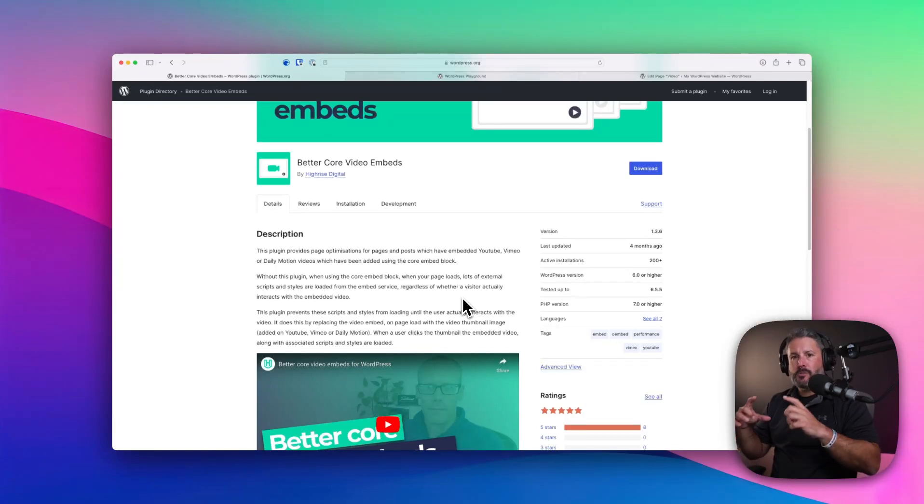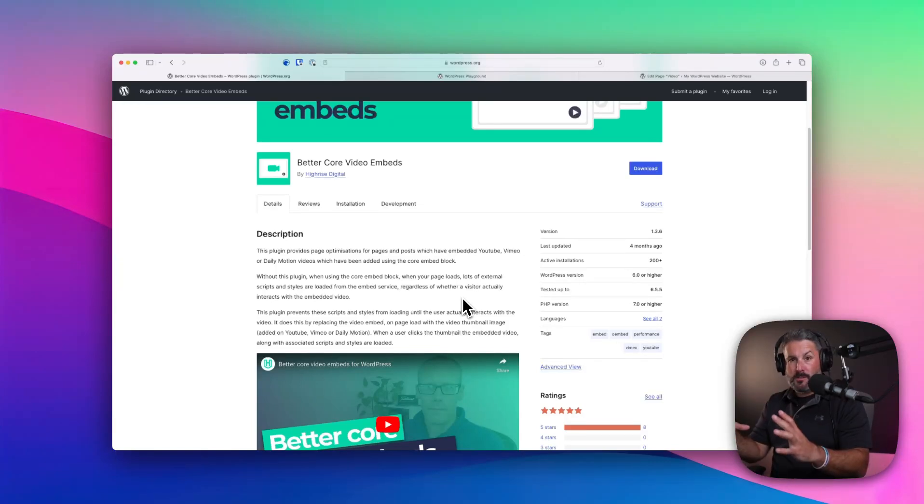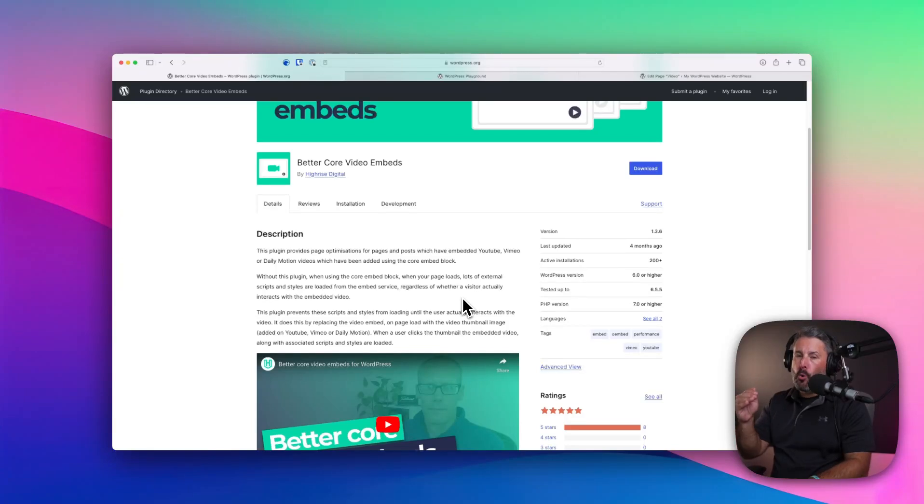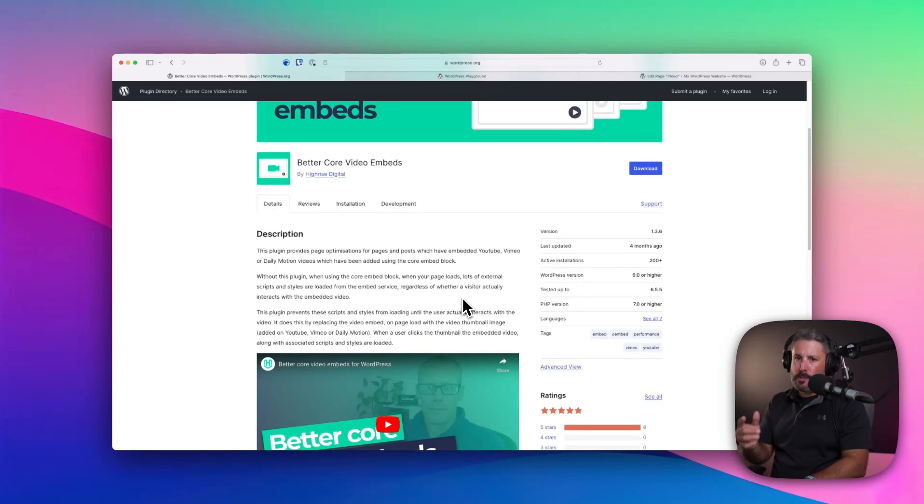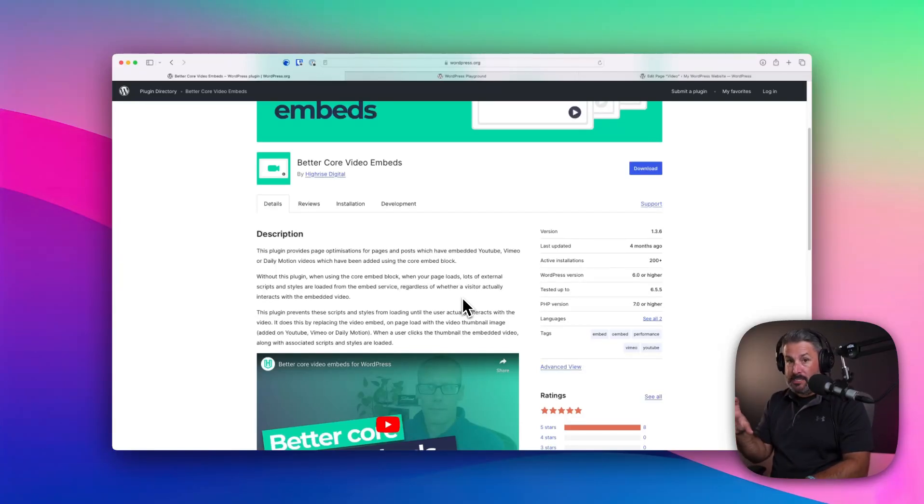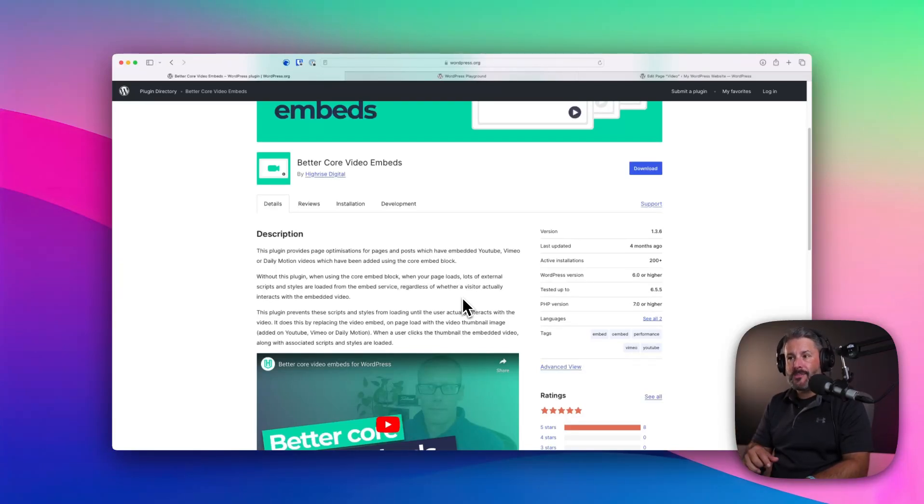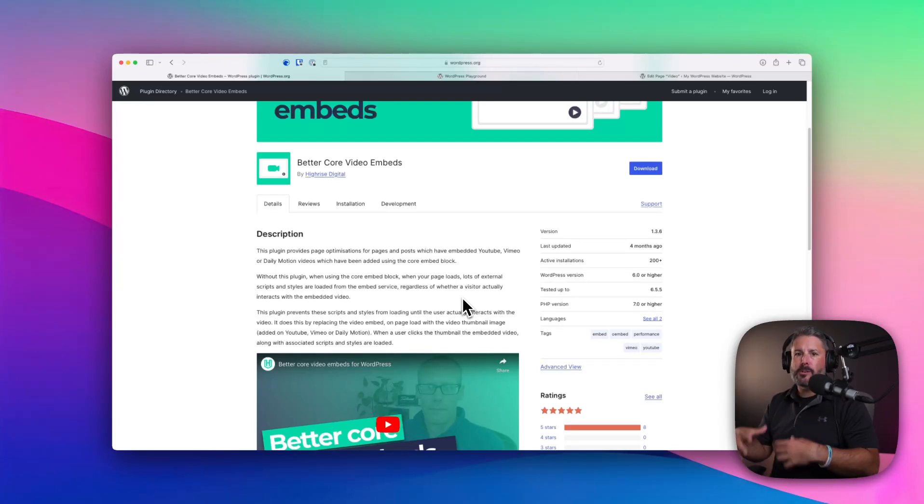And it allows you to either just use the YouTube thumbnail from the original video, or you can upload your own image for the placeholder of the video. And then when the user clicks play, it loads everything it needs to load in order to play the video.